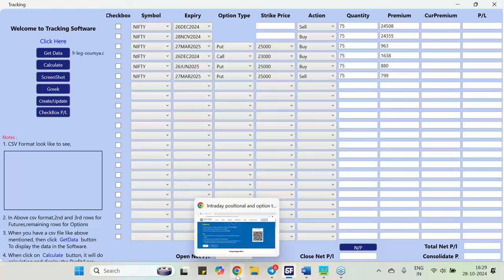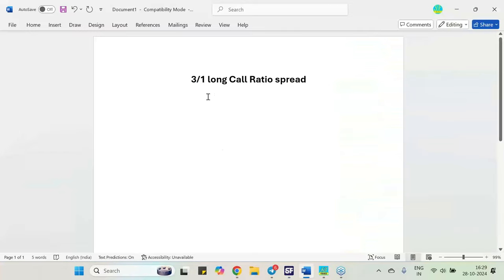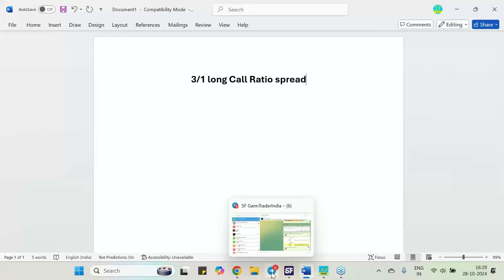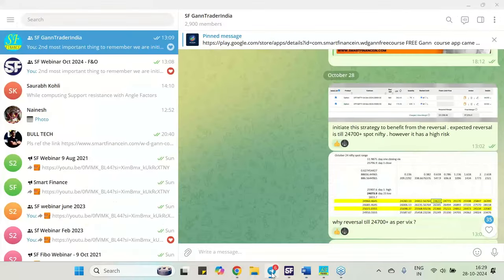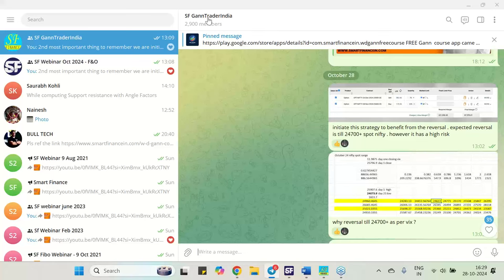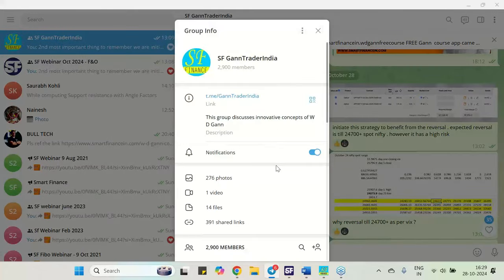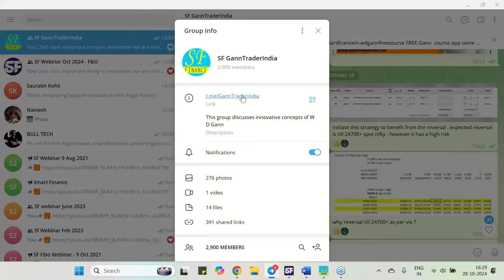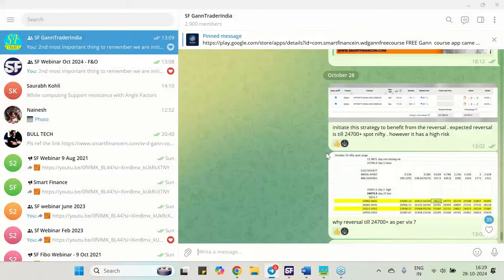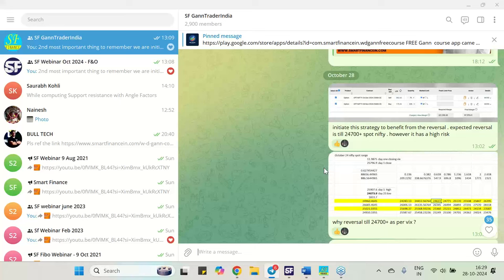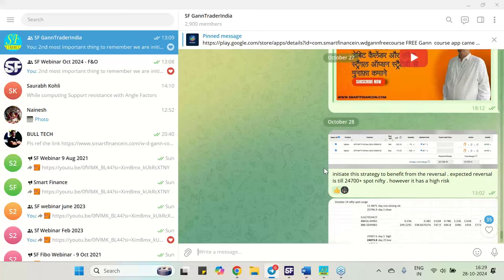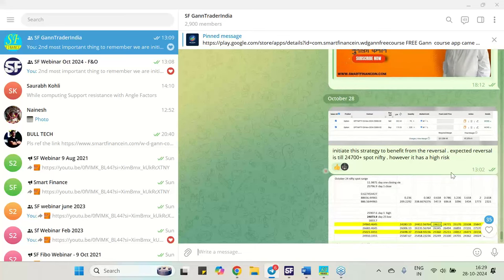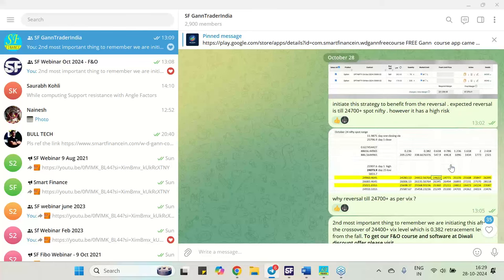So normally when we talk about this 3 by 1 long call ratio spread, so this ratio spread, why we used to take, what is the compulsion of taking that. All these things I will be discussing and this particular ratio spread is being alerted in our group, Telegram group. If you have not joined the Telegram group then do join our Telegram group.